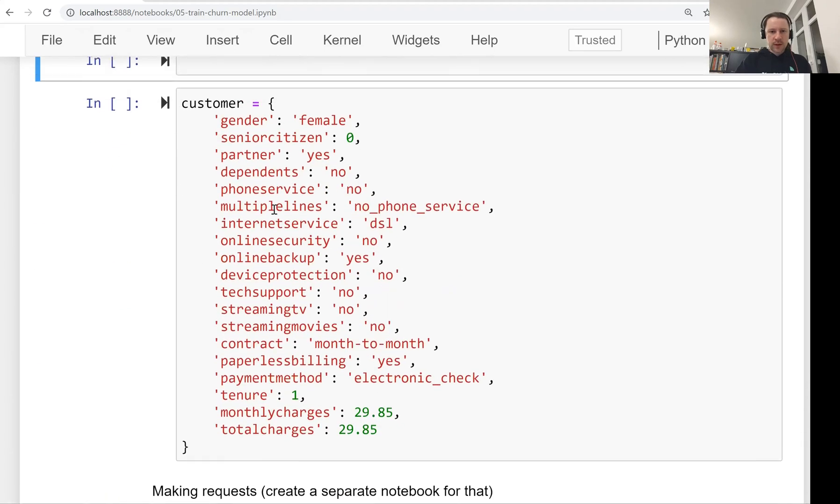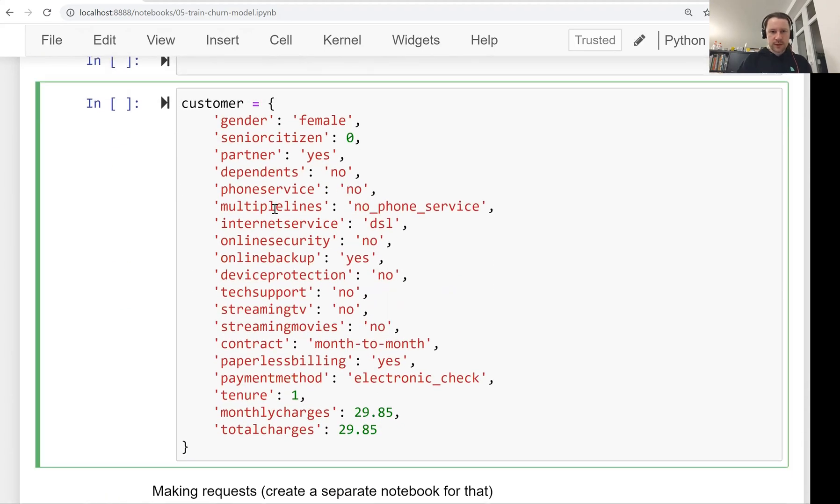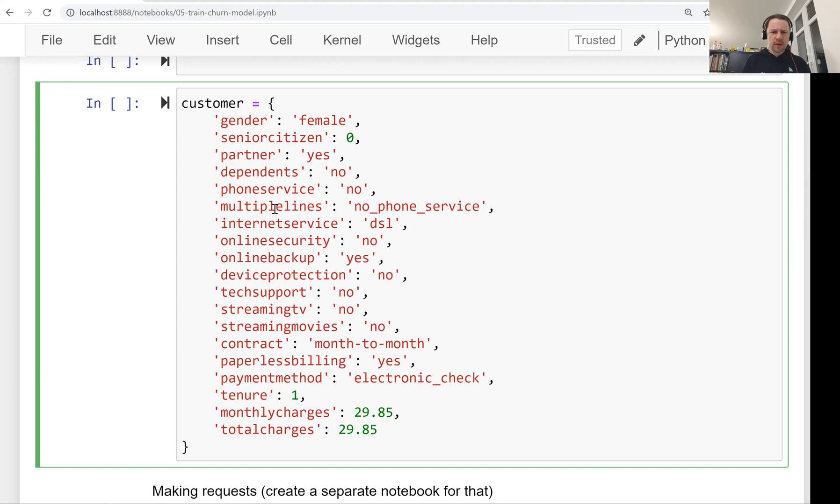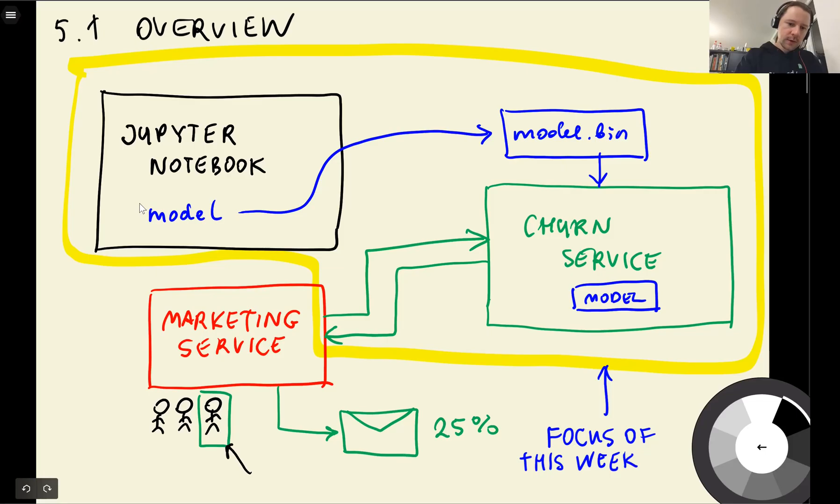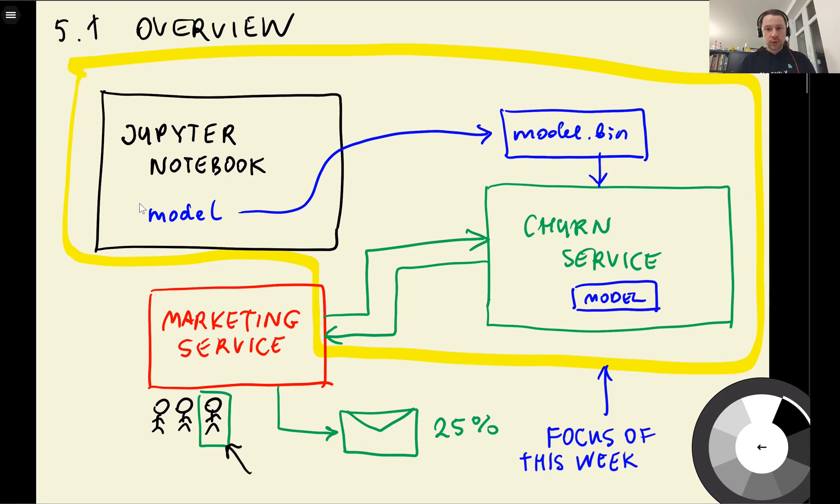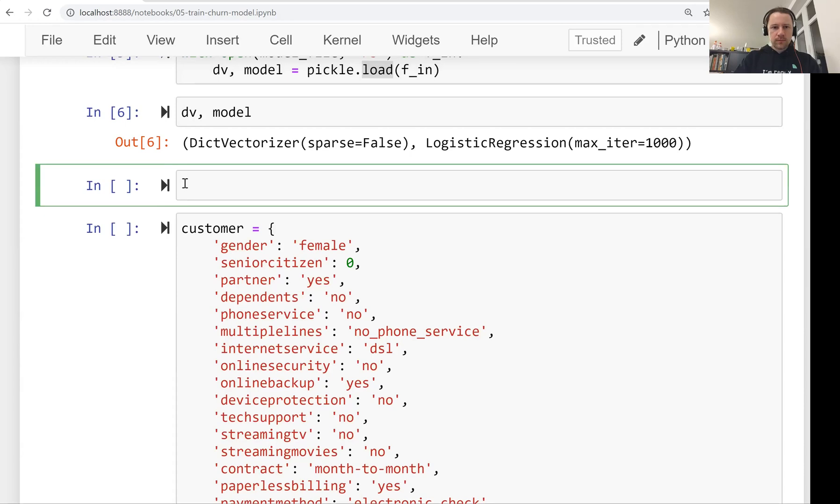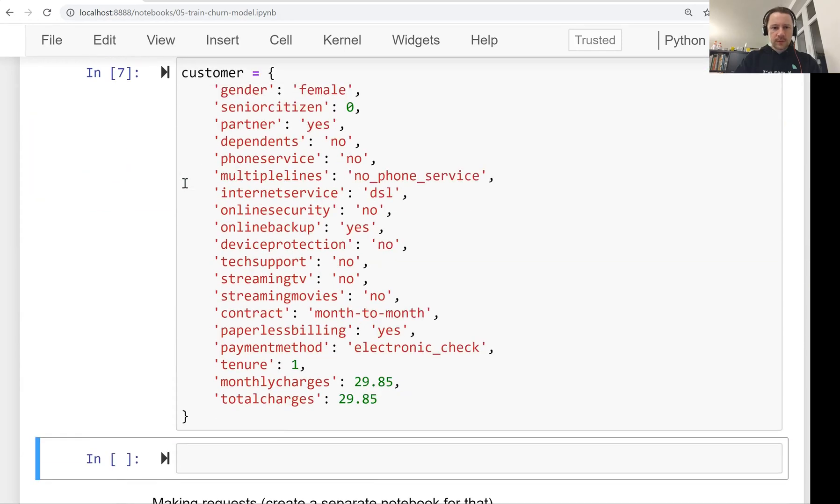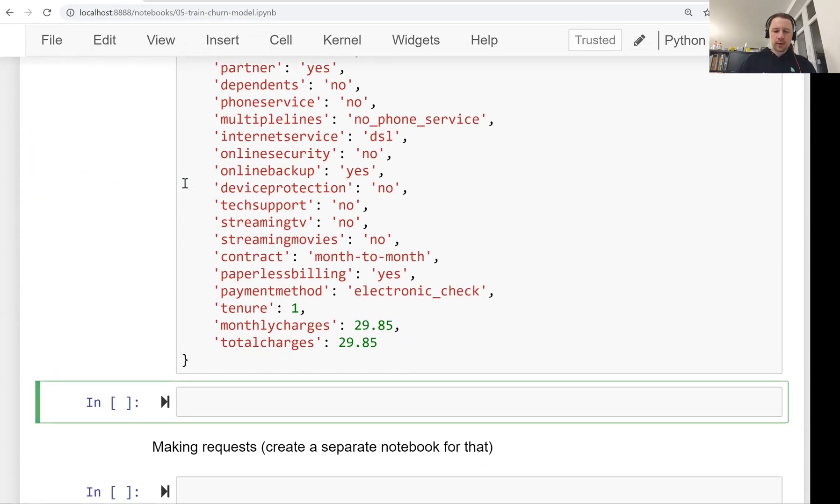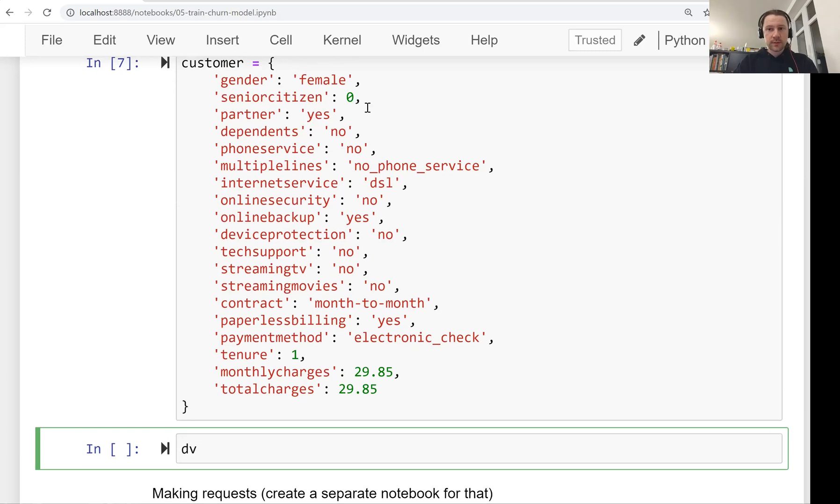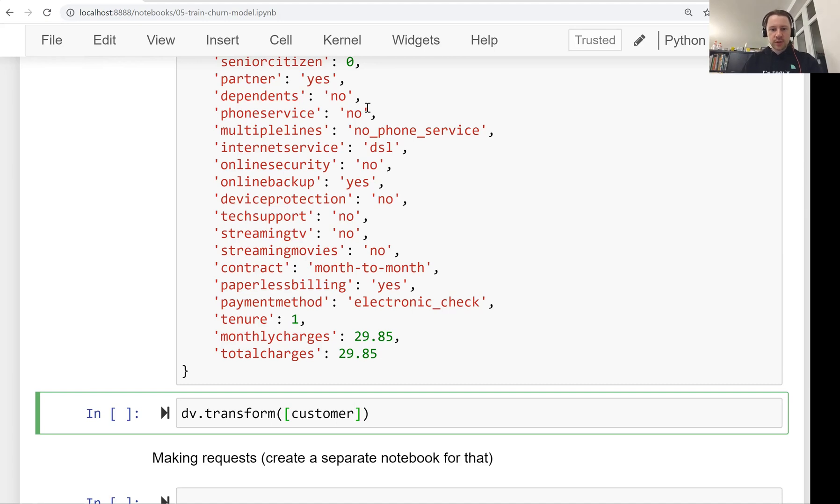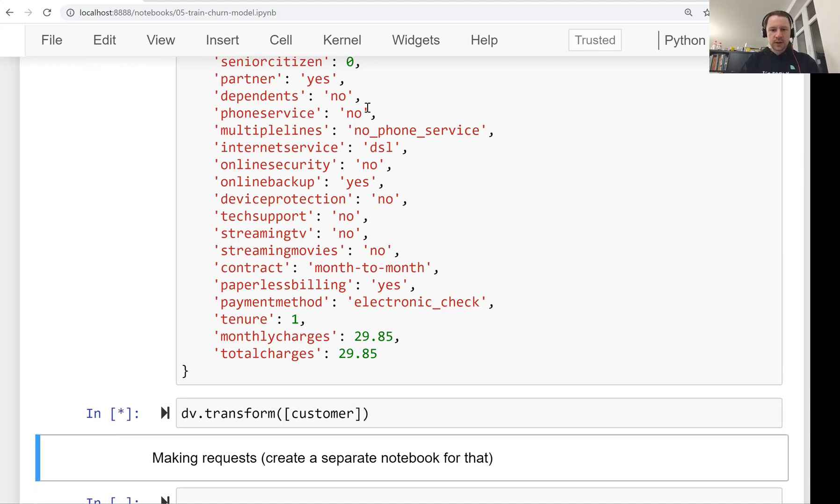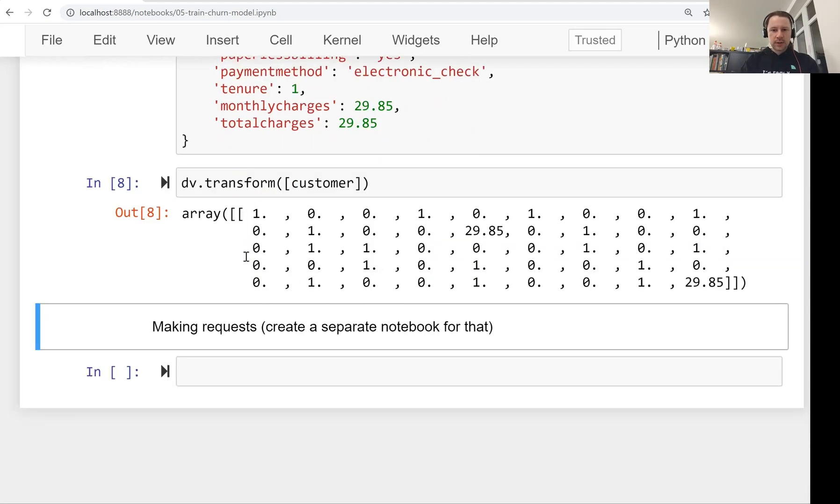So we have the dictionary vectorizer, we have the model. And we also have this customer. So I prepared this customer. I think this is a customer from row number one from our dataset. I don't know if this customer is actually from train or not. But let's pretend this is a new customer. This is this person who we want to score, who we want to send to our churn service to understand the probability of churning. So let's have this customer in a variable.